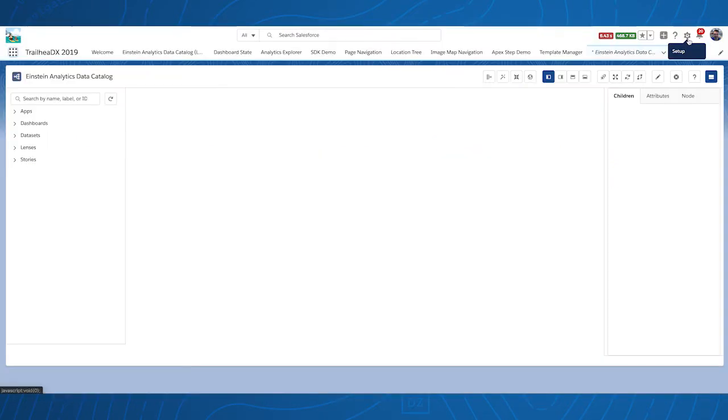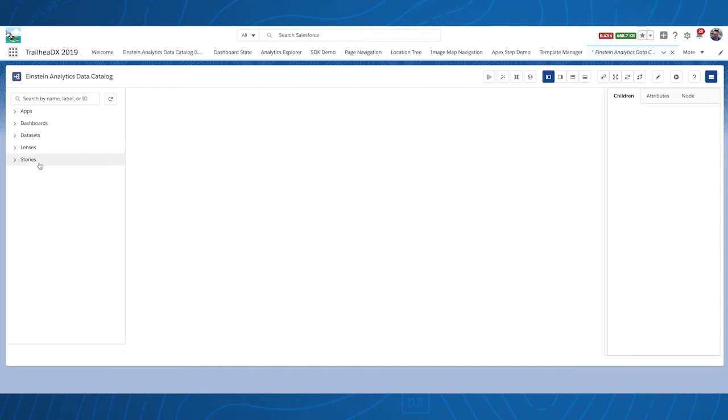The goal of the Einstein Analytics Data Catalog is to let you explore your analytics assets. You can see your apps, dashboards, datasets, lenses, and stories.